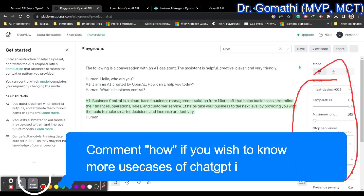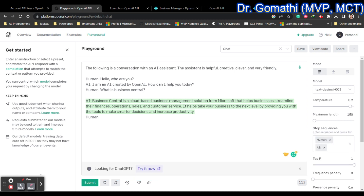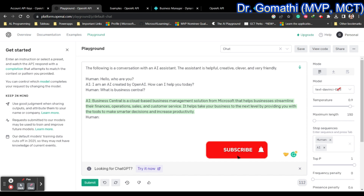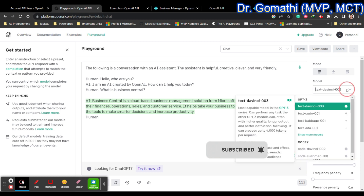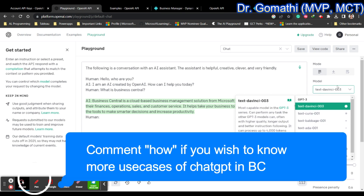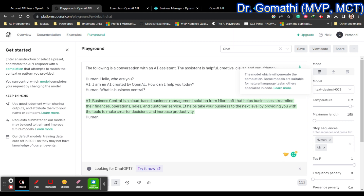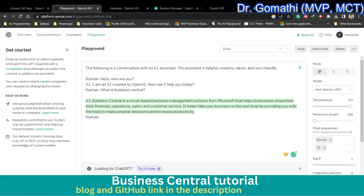On the right side of the playground, you can see various important options. The first one is the model. The model refers to the specific version of the GPT-3 language that we want to use. If you click on the model dropdown, you can see various models like text-davinci, text-babbage, and others. Hovering over any model will explain what it is capable of and its strengths. You should select the exact model name that you will use in your code.